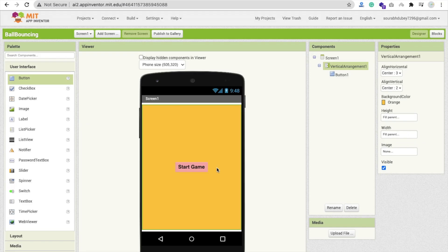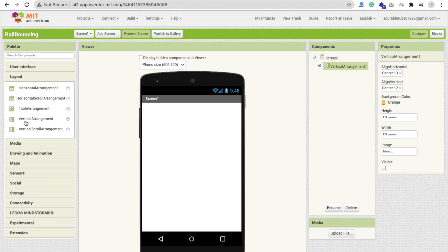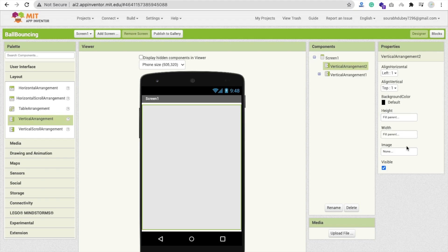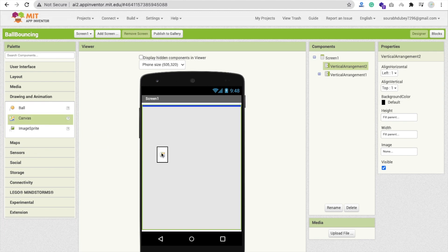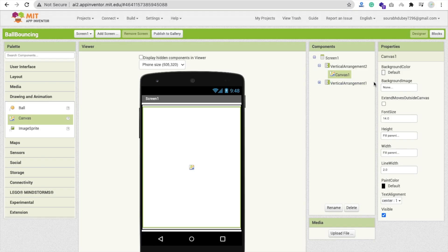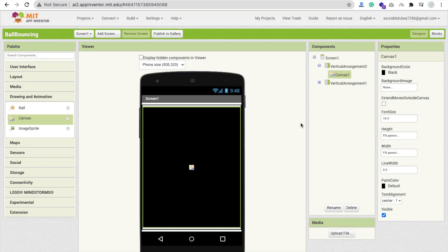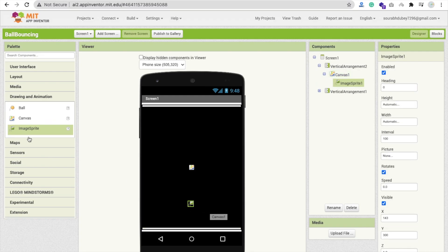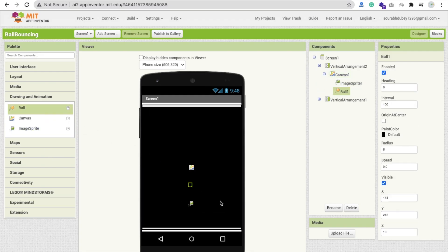Whenever someone clicks the Start Game button, we disable the Vertical Arrangement by setting Visible to off. We add another Vertical Arrangement — also Fill Parent — for the game screen. Inside it, click on Drawing and Animation and drag and drop a Canvas. Set Canvas width to Fill Parent and height to Fill Parent. Change the Canvas background color to black. Then drag and drop one ImageSprite for the paddle and one Ball component.